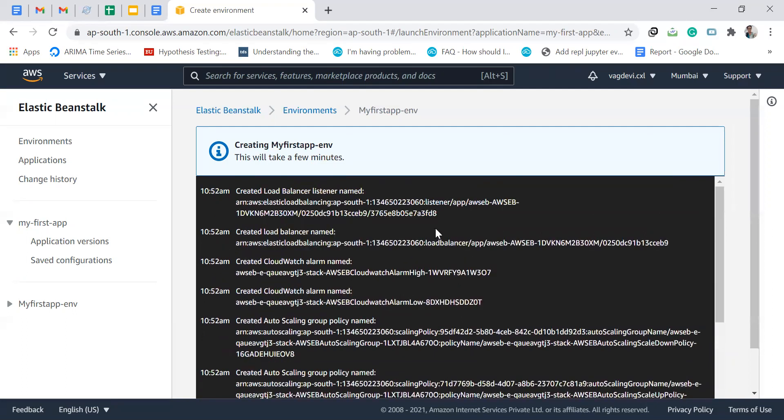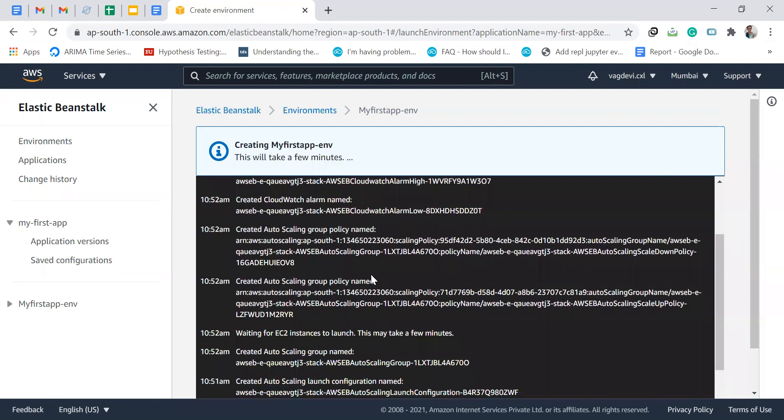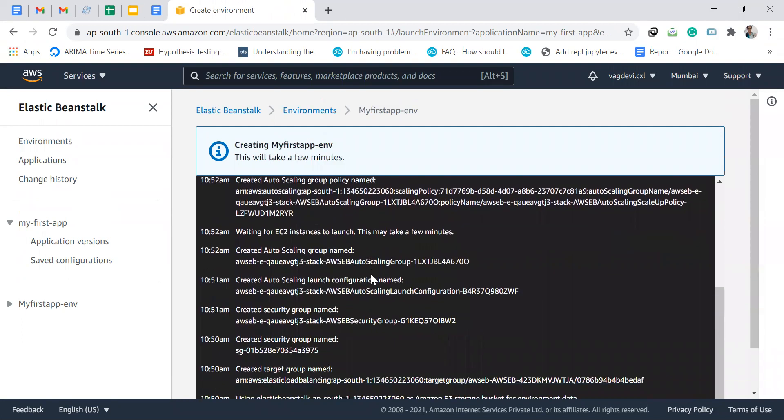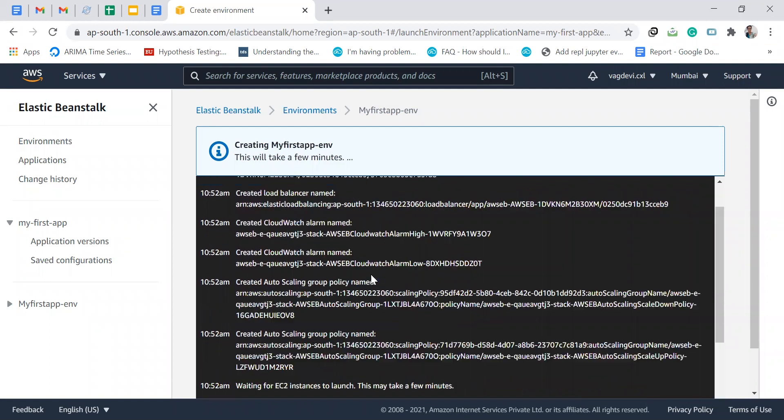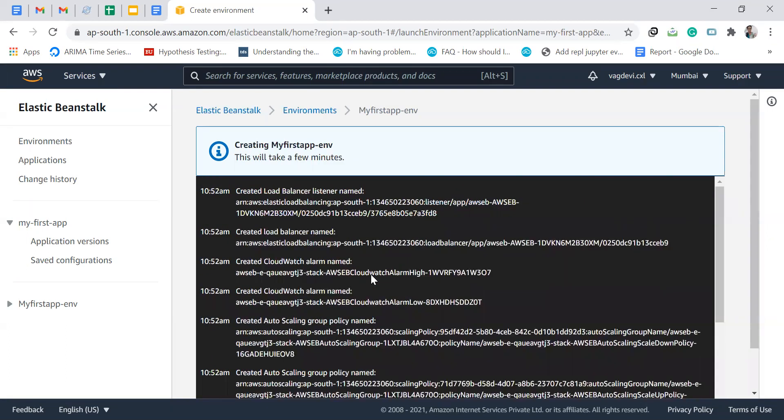It also internally creates many things. It created auto scaling group policy, CloudWatch alarm, and load balancer listener. The use of Elastic Beanstalk is we don't need to configure all these things ourselves. We can just deploy our app. All the underlying things will be taken care of by Elastic Beanstalk.